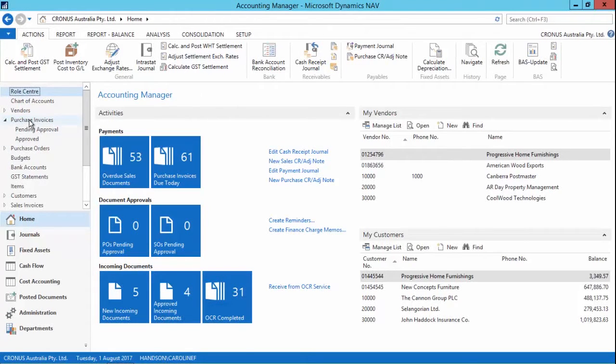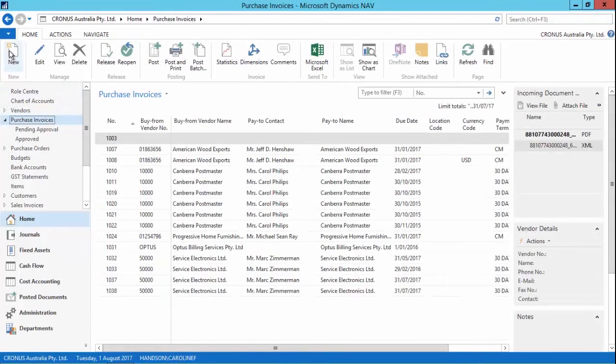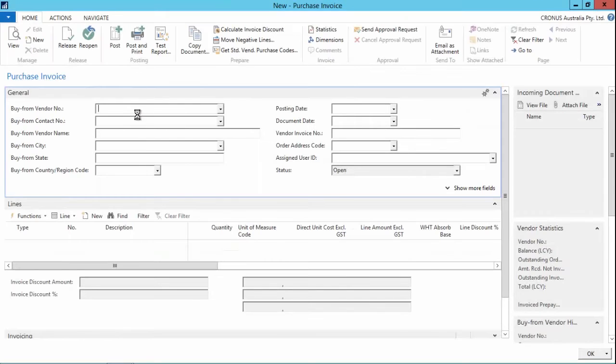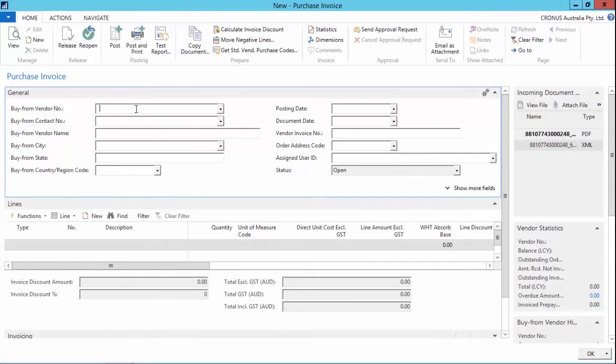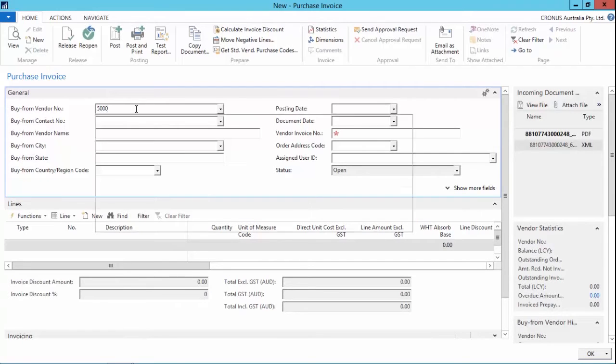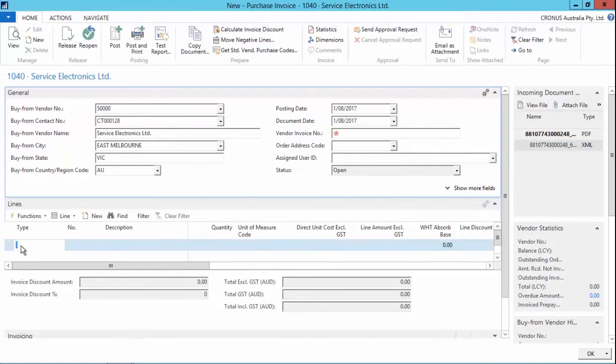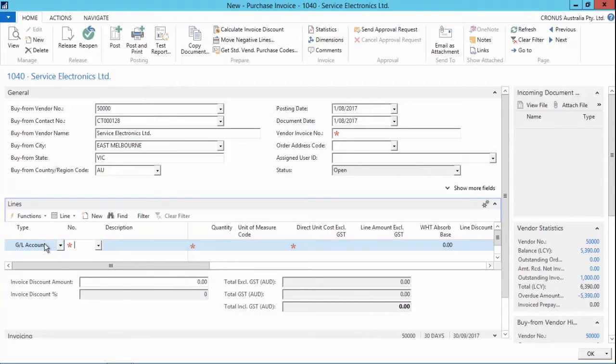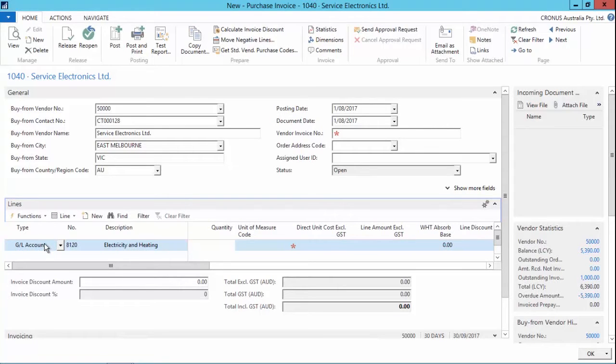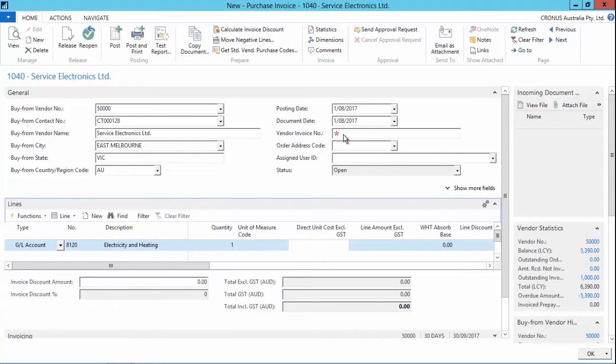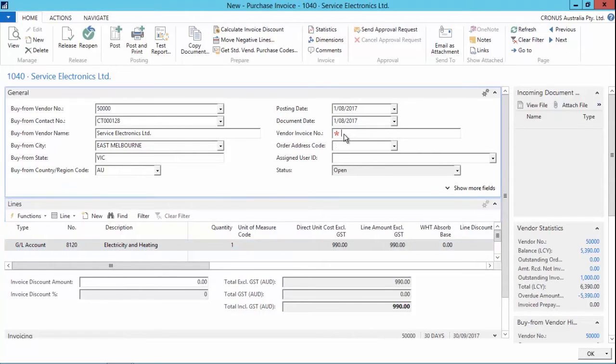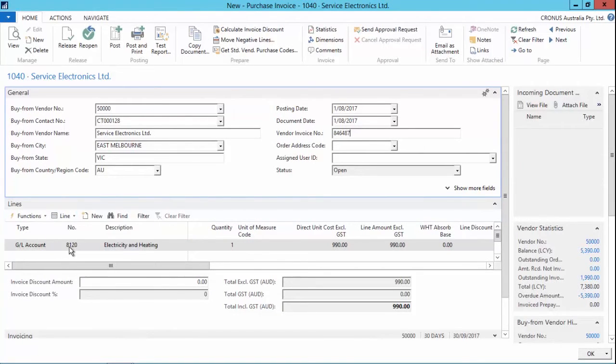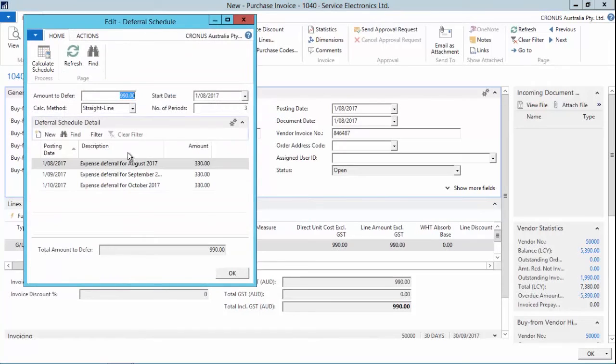So for this example, I'm going to create a purchase invoice for vendor $50,000 for my GL 8120, which is my GL account for electricity and heating. And I'll put in the total amount of the bill with the invoice number. Now what I can have a look at on the line is the deferral schedule that I've got set up for this GL account, which is to divide the amounts over a three month period.